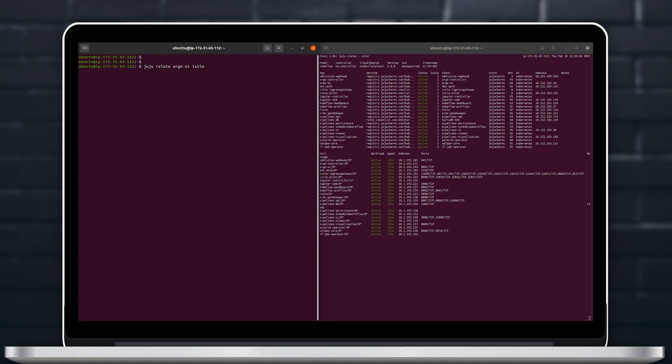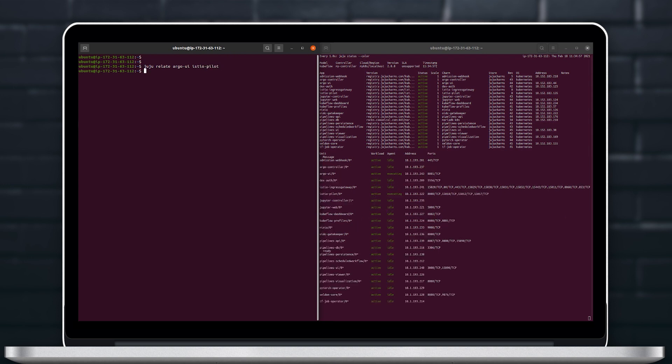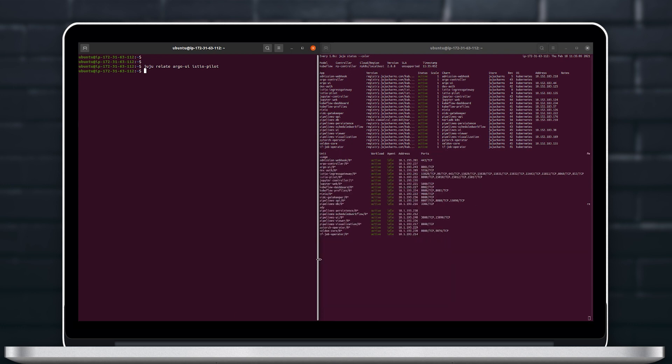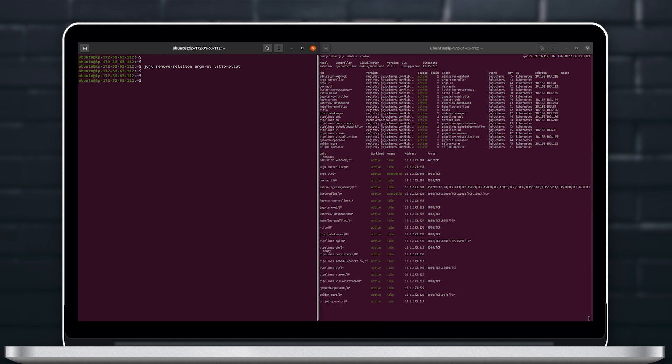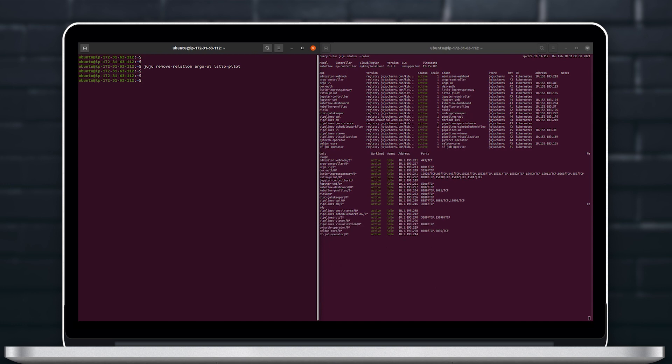We can see that dynamically in real time our deployment on the right is responding to whatever we do on the left and we can remove now those relations and also Juju remove the application Argo UI so it's pretty dynamic.